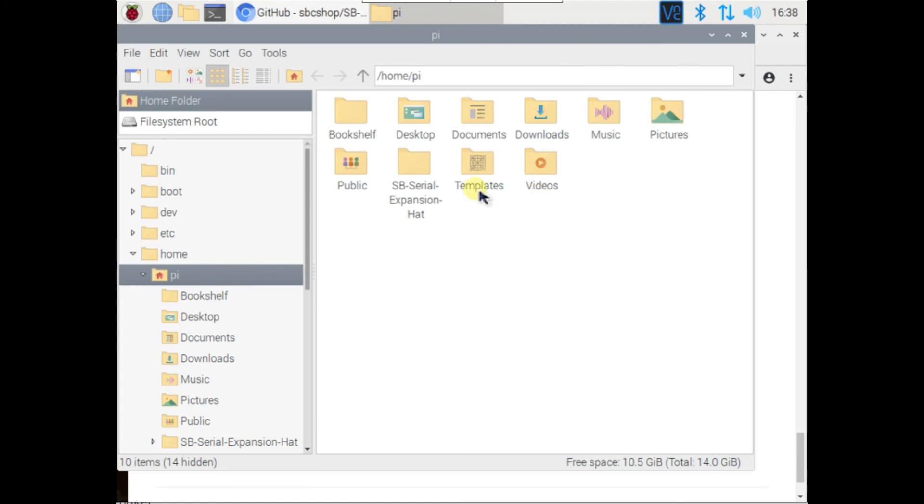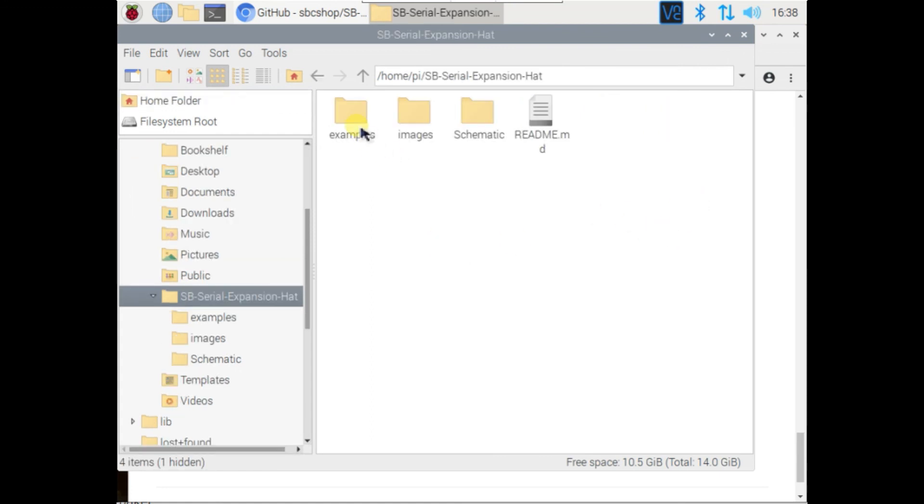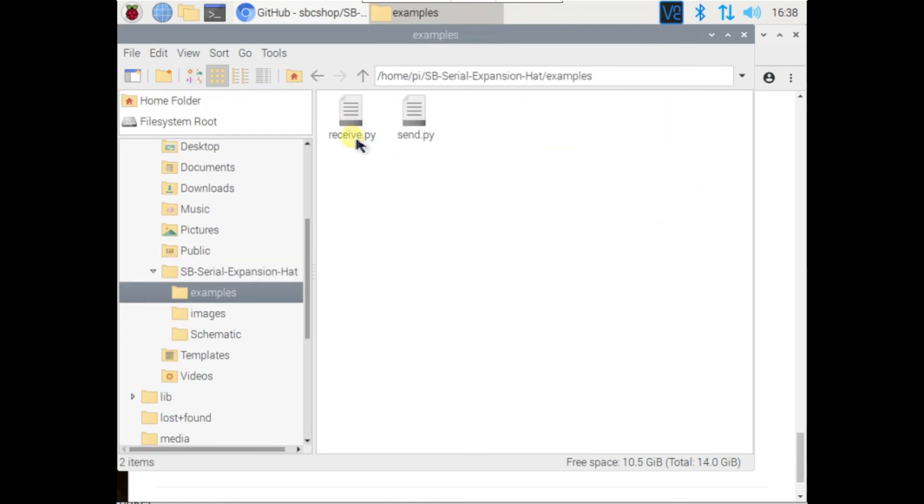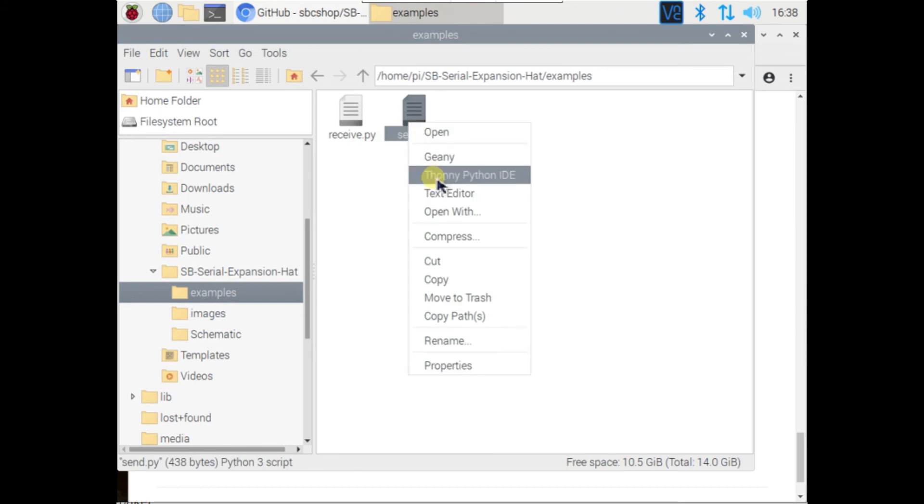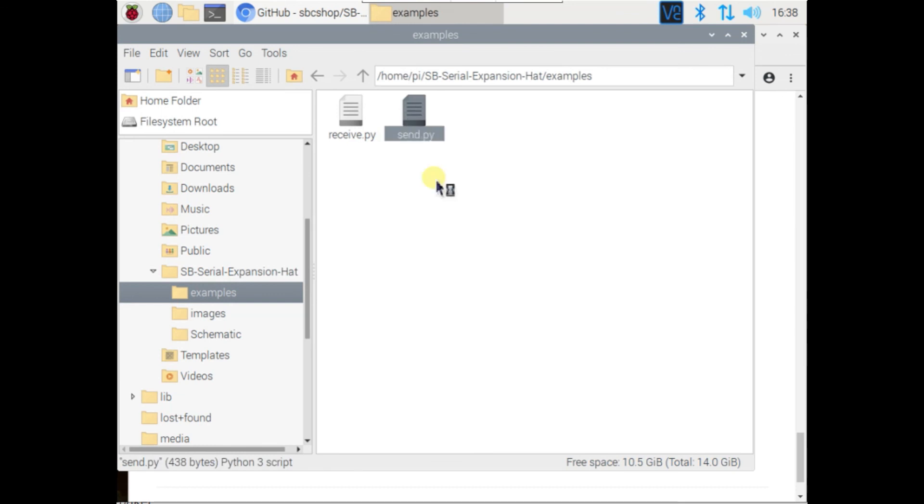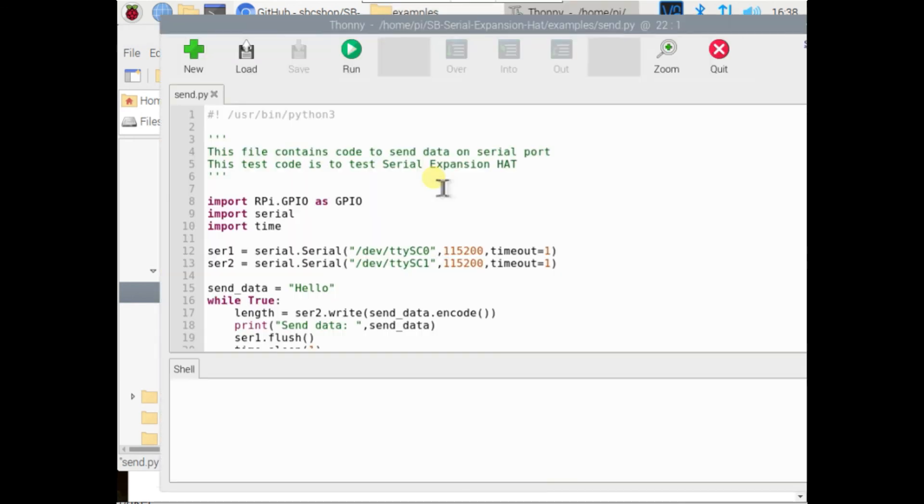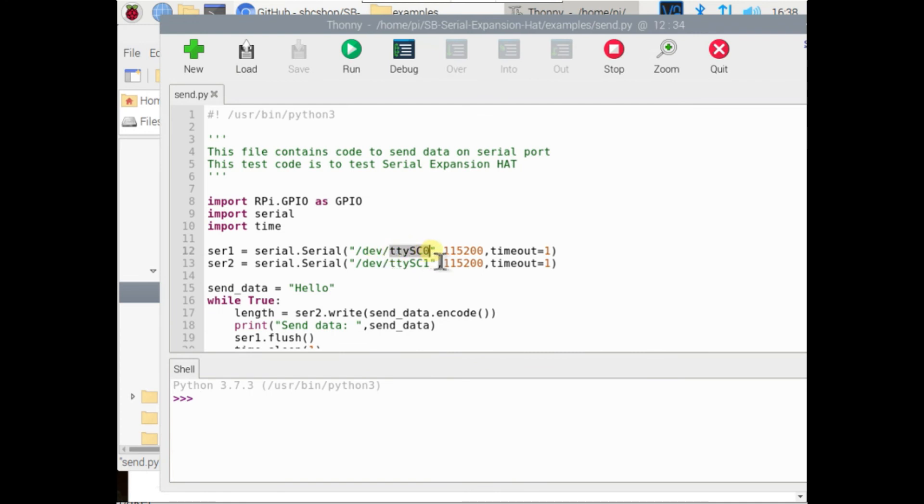You can also open it from folder. Open any one of this. Just change this interface according to your interface you are using.